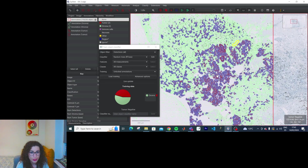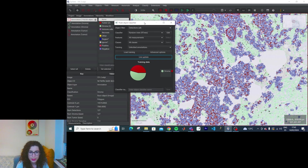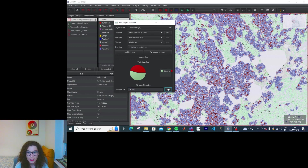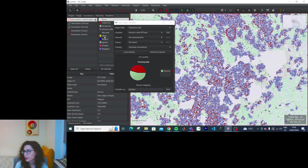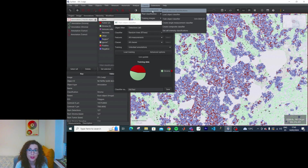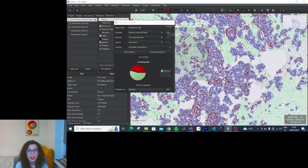We have trained a classifier for KI-67. We can save it — KI-67 test. I've saved it. And now if I wanted to use it again: Classify > Object Classifier. Right, because I'm classifying objects, not pixels. Load Object Classifier and then it's there.